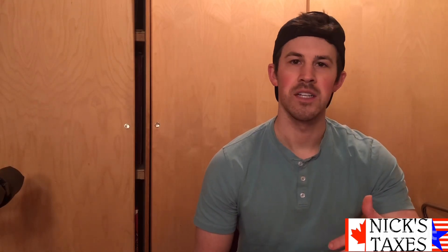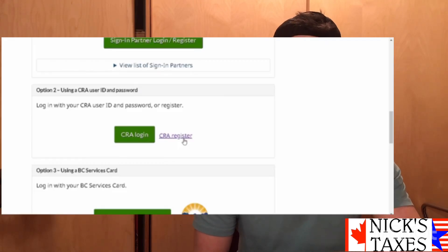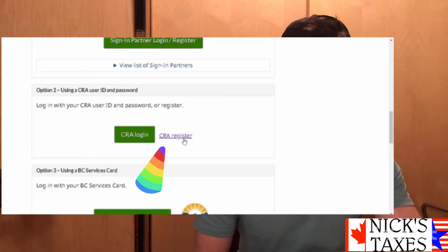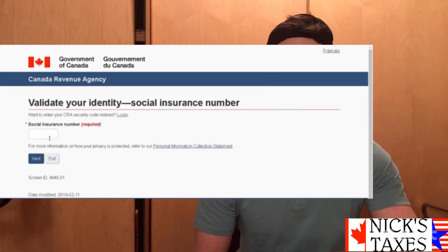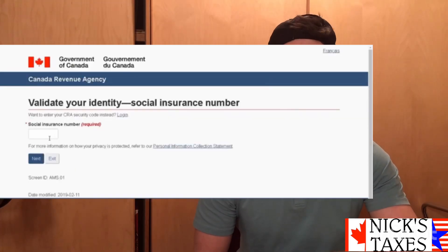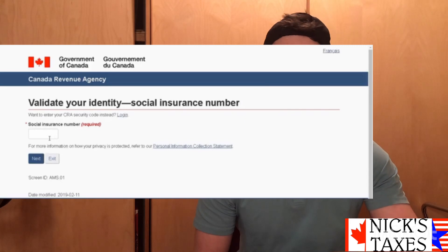Since this is our first time creating an account, we're going to hit that CRA Register button. From there we're going to enter our SIN number — that's our Social Insurance Number. You can get that either from your SIN card or from a copy of your prior tax return.